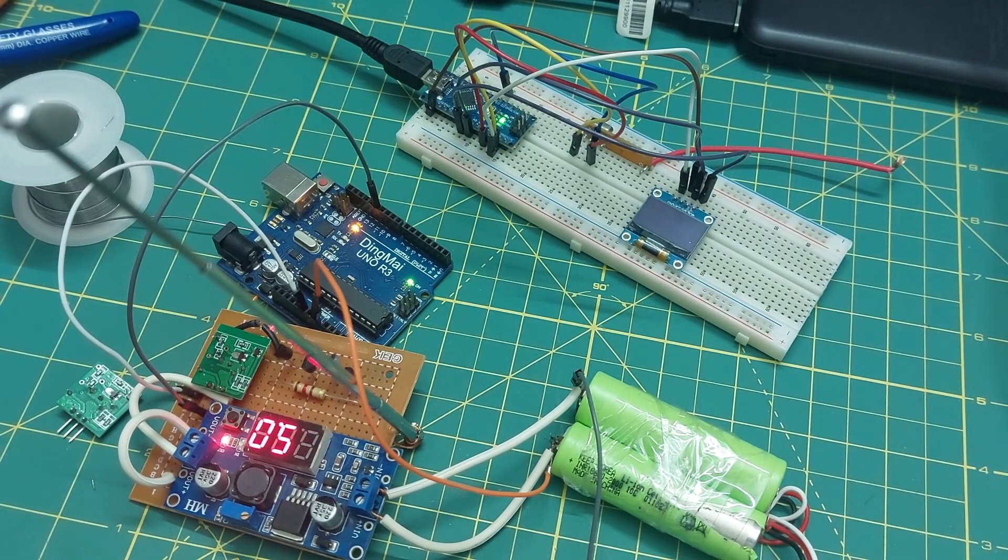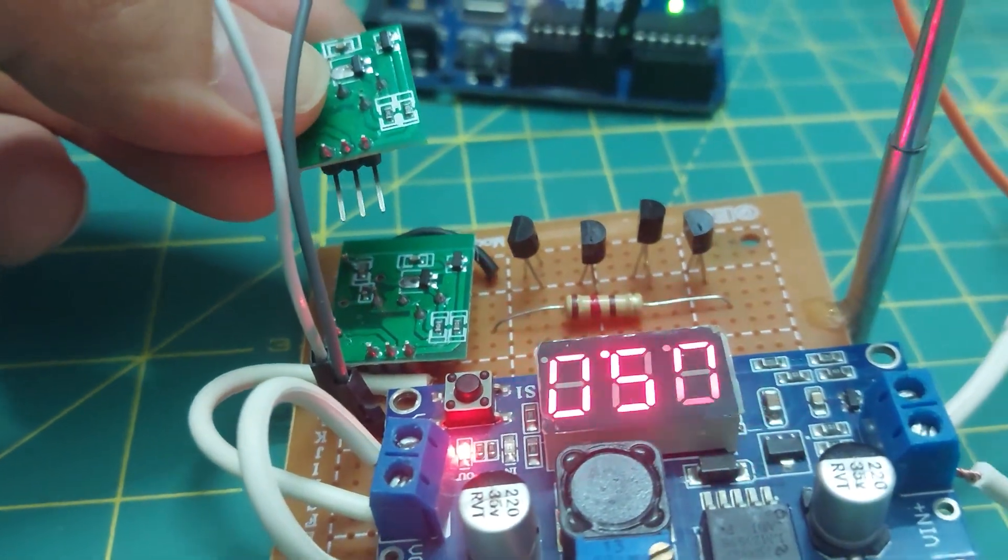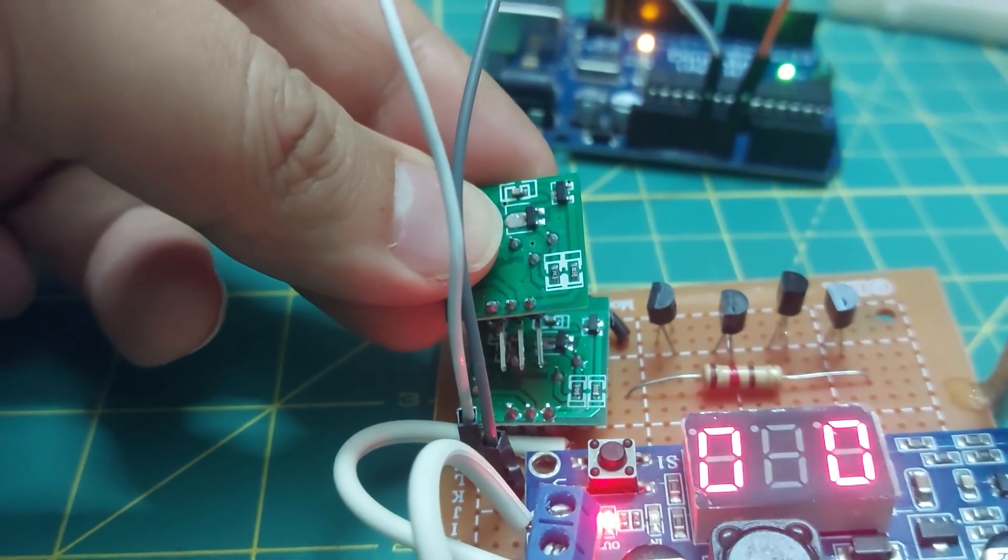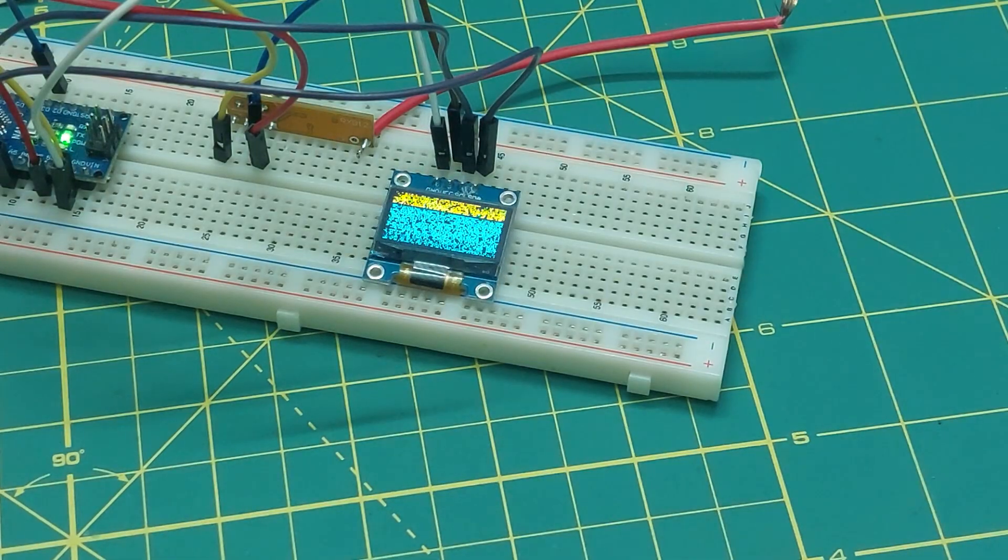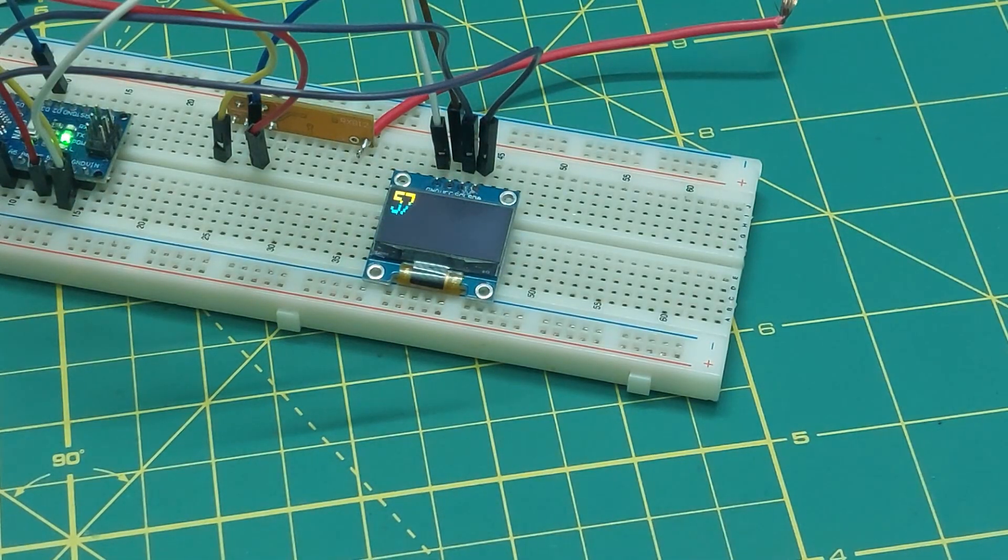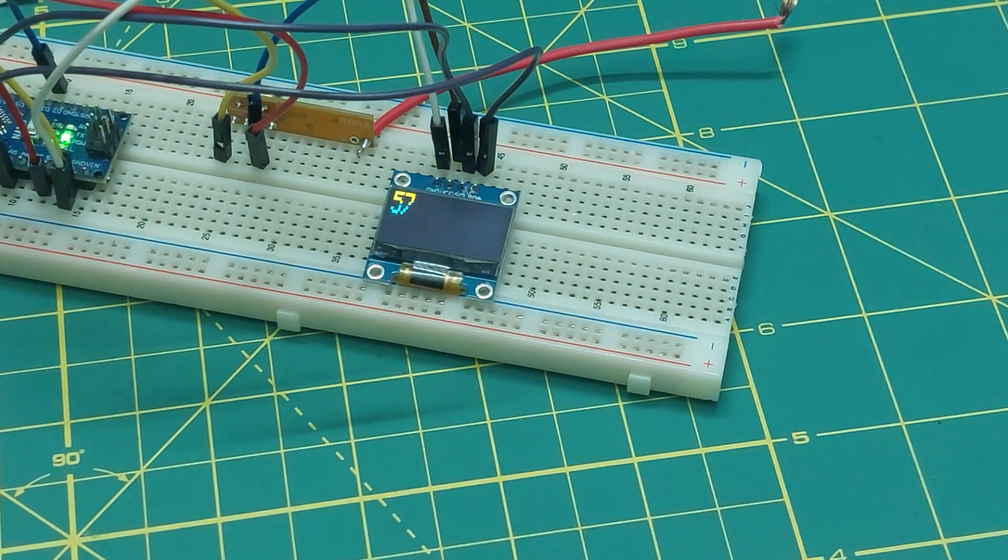Maybe my transmitter is damaged. So, I'm going to set up another transmitter in parallel on the circuit to see what happens. As you can see, the code is being displayed now. So the transmitter must be the issue.